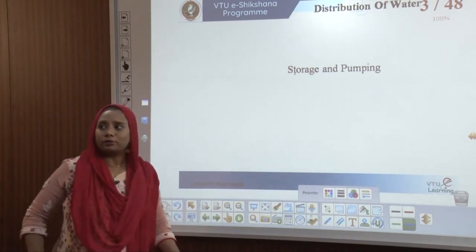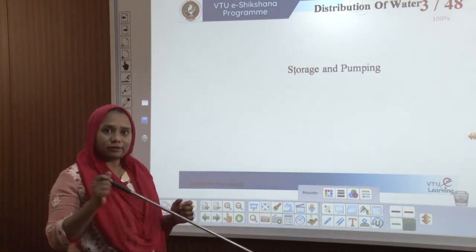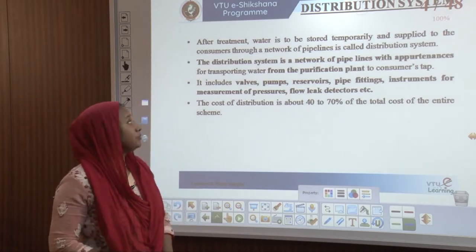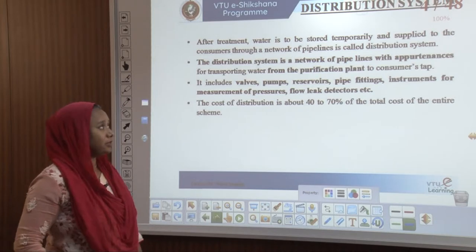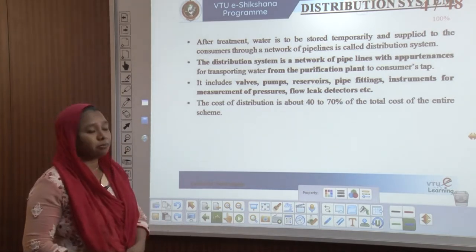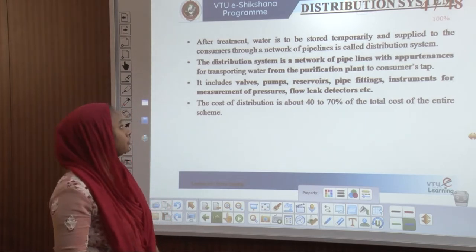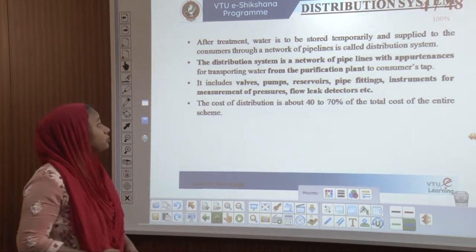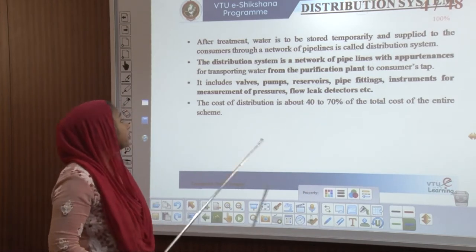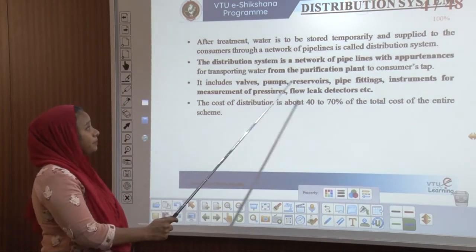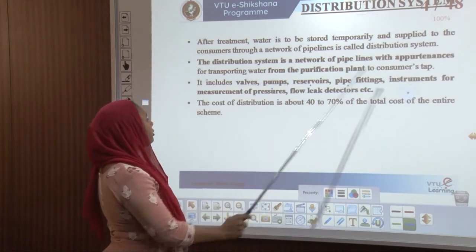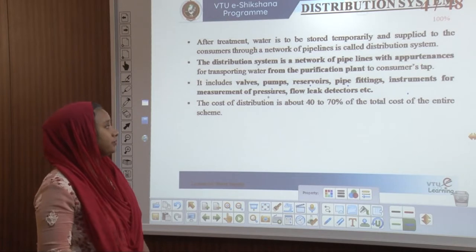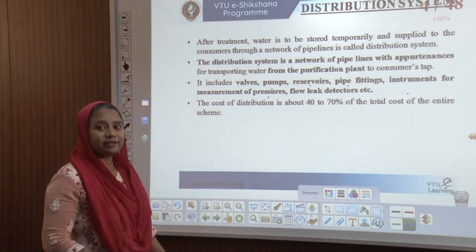Conveyance of water refers to the process of distribution of water right from storage and pumping. After water is treated in its treatment plant, it is stored temporarily and supplied to consumers through a network of pipelines called distribution pipeline networks. The distribution system includes walls, pumps, reservoirs, pipe fittings, instruments for measurement of pressures, flow leak detectors, etc. The cost of distribution amounts to around 40 to 70 percent of the total cost of the entire scheme.